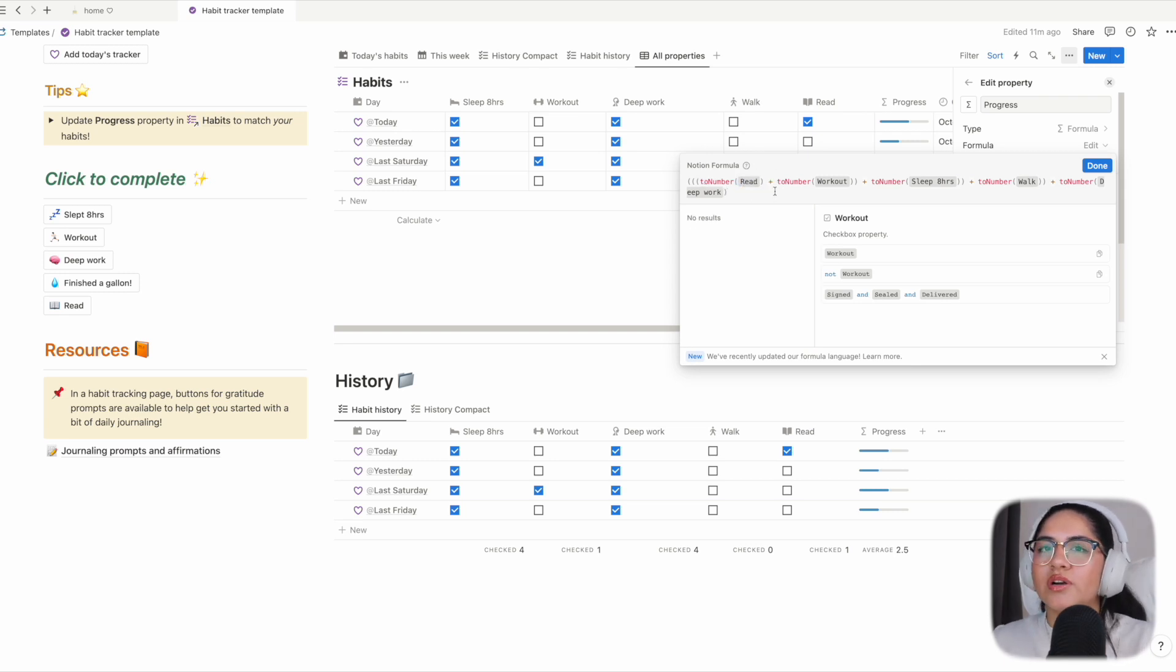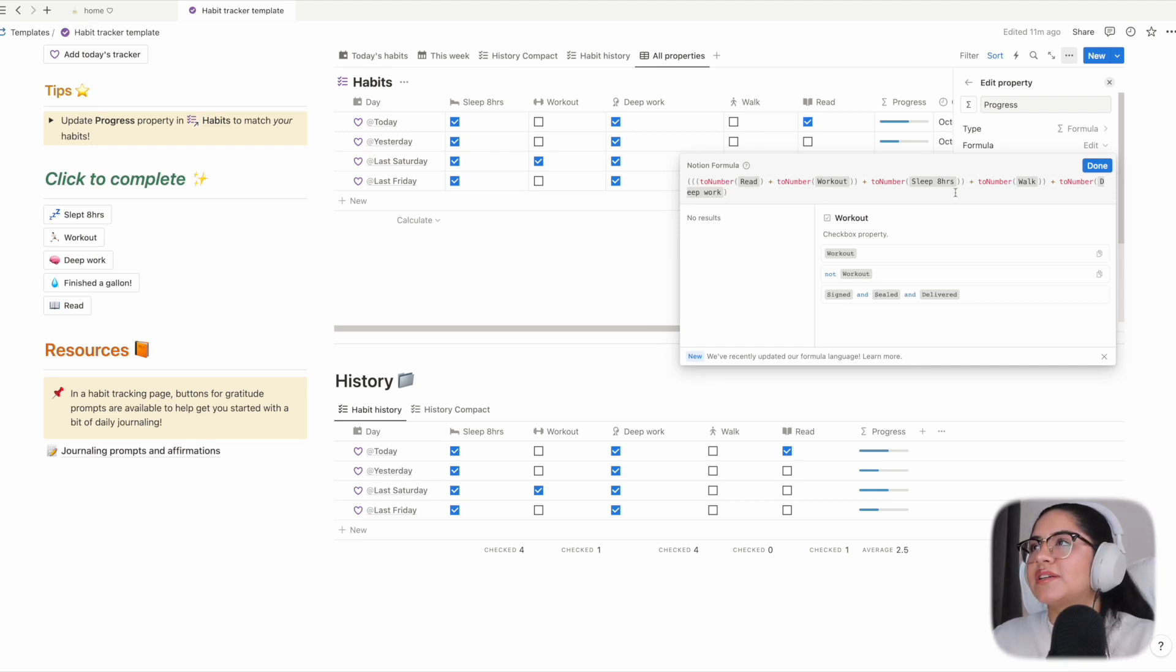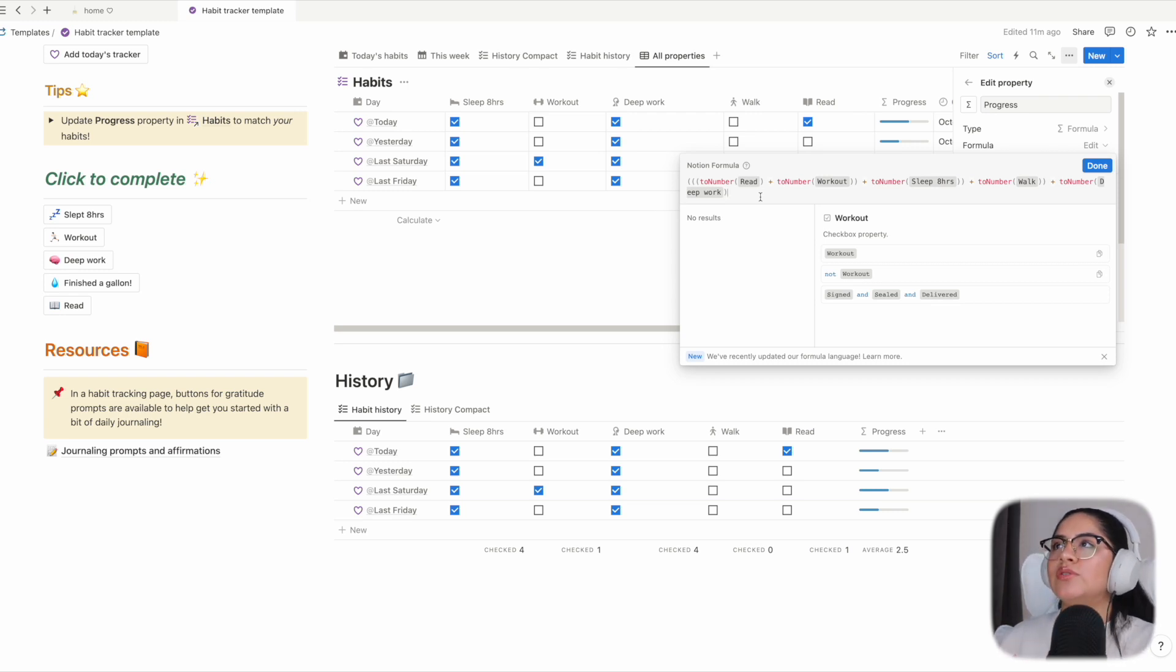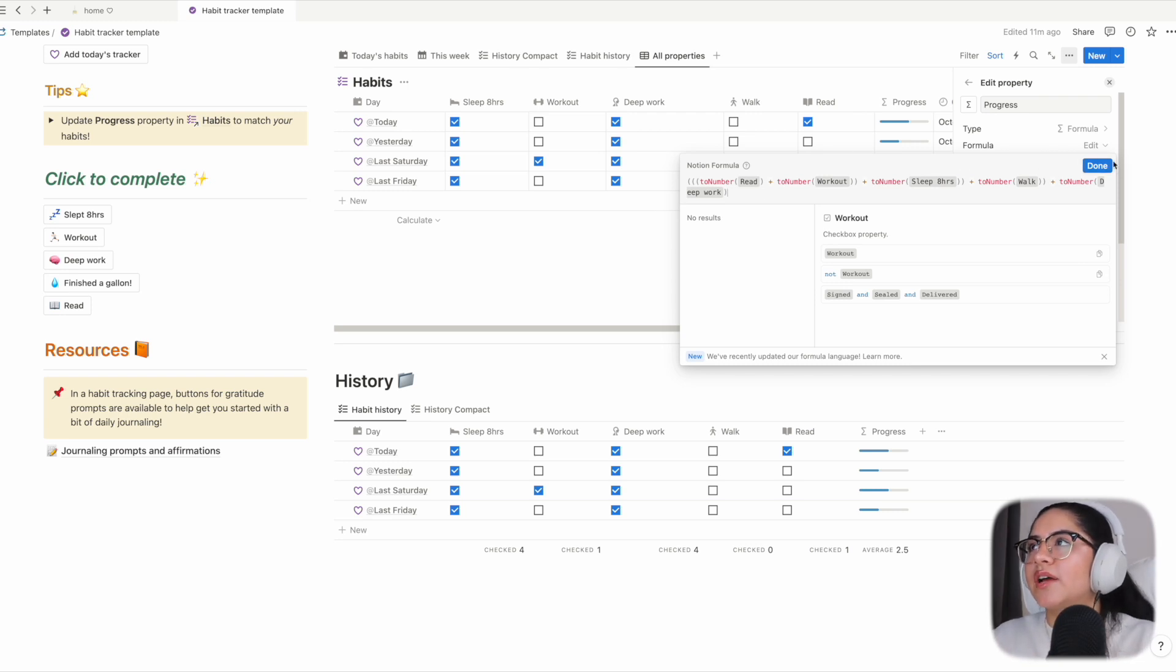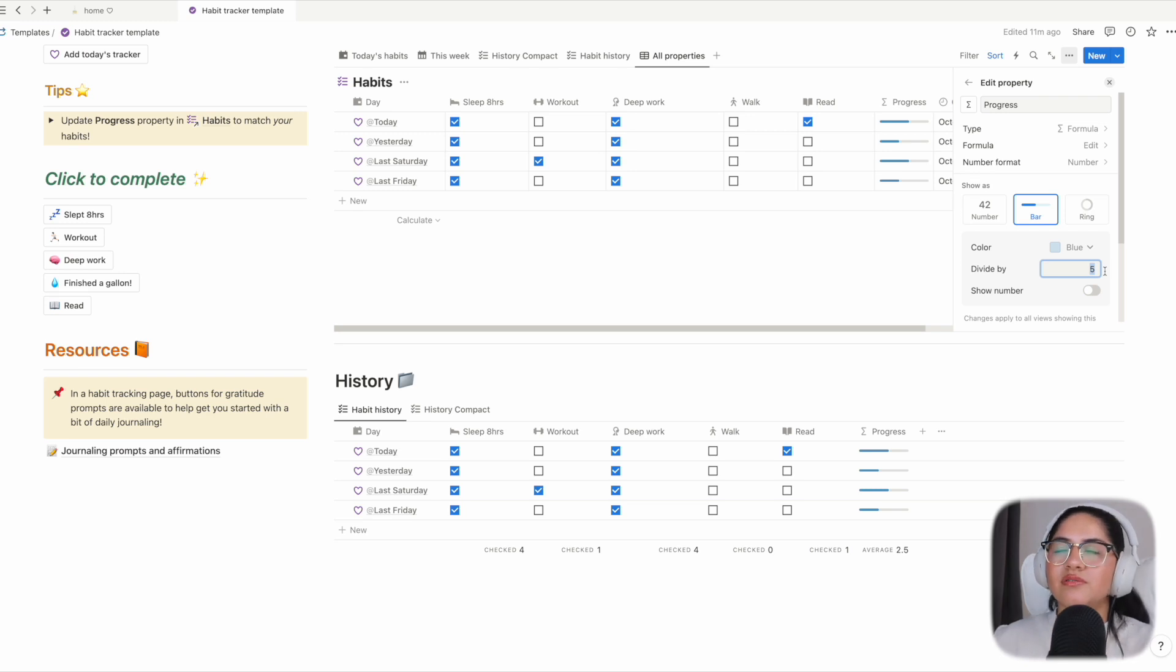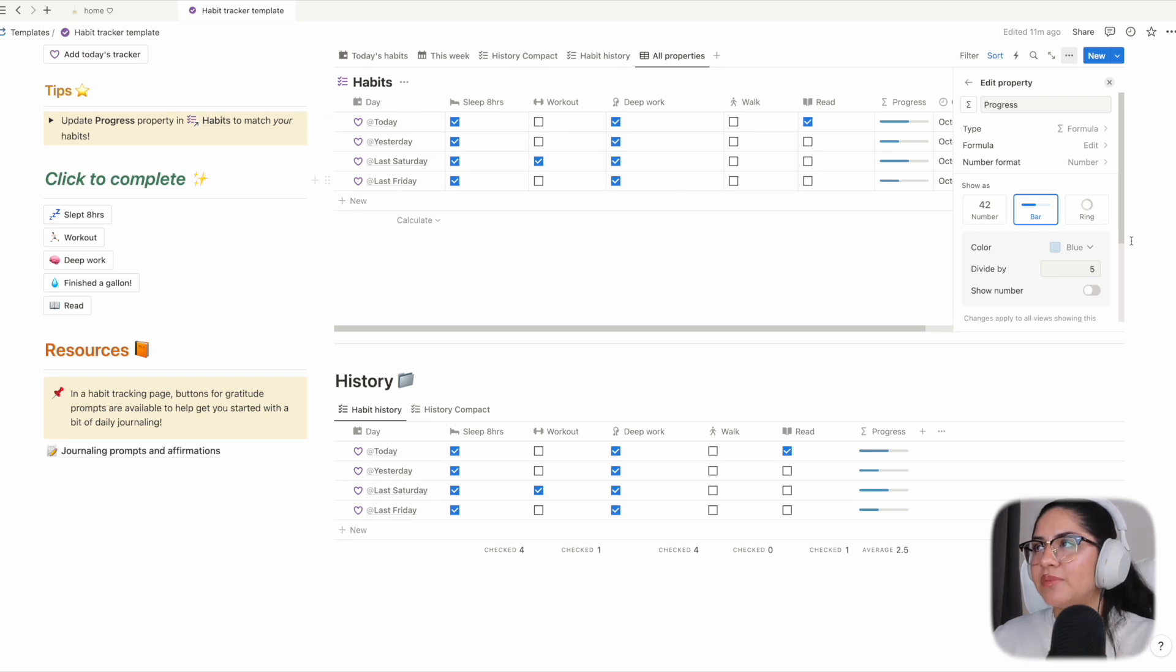This is just adding all of the properties, the checkbox properties, as numbers to later, in the same edit property option, divide by the number of habits you're tracking. I divide by five since I do have five habits here, but obviously if you have more or less, you should edit this number so that your progress bar is showing up accurately.